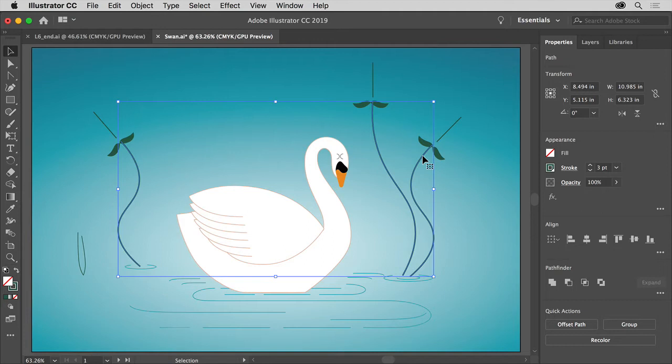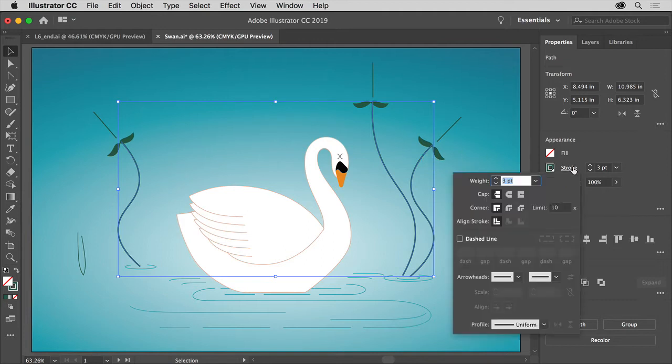With the paths selected, click the word Stroke in the Properties panel. In here, you're going to change some options.